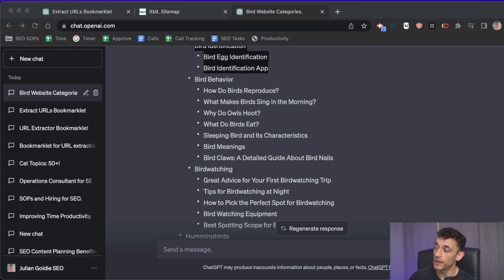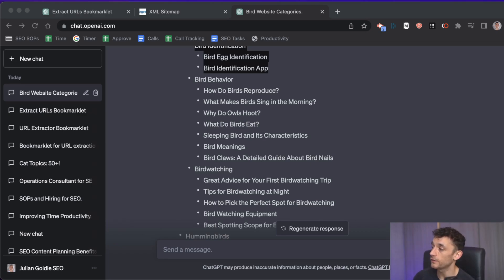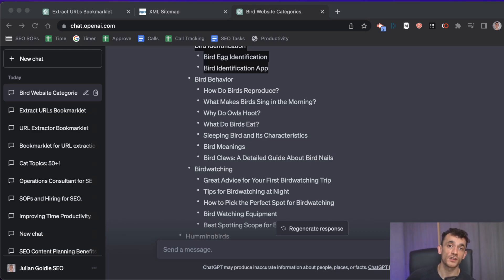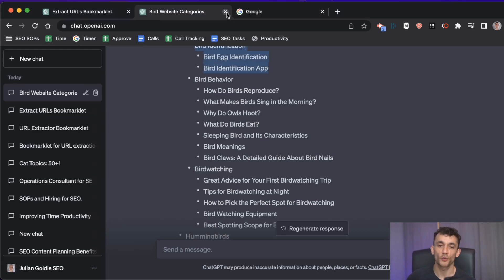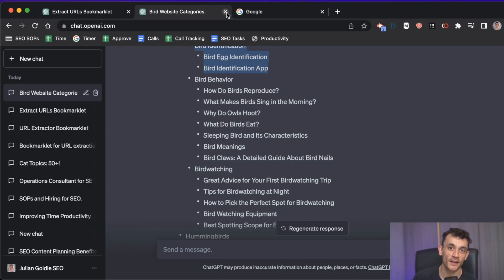By using topical authority maps and creating content based on them, you make your website more appealing to search engines — leading to higher rankings, more visitors, and more trust. Now for method number three: creating content with AI. Everyone knows about that, so let's talk about something you probably didn't.